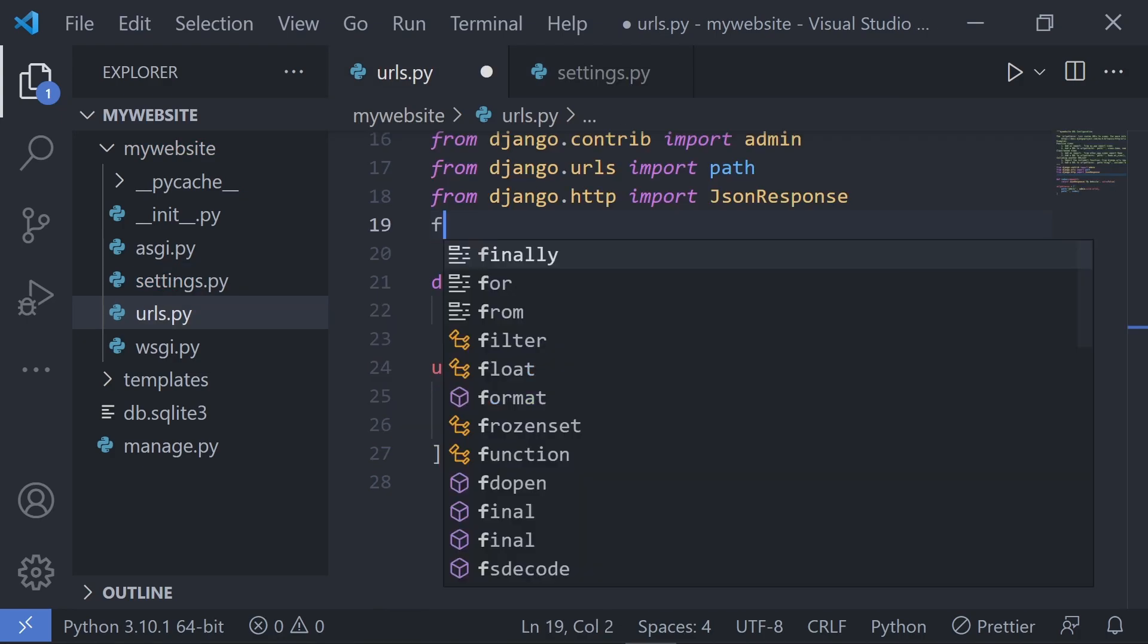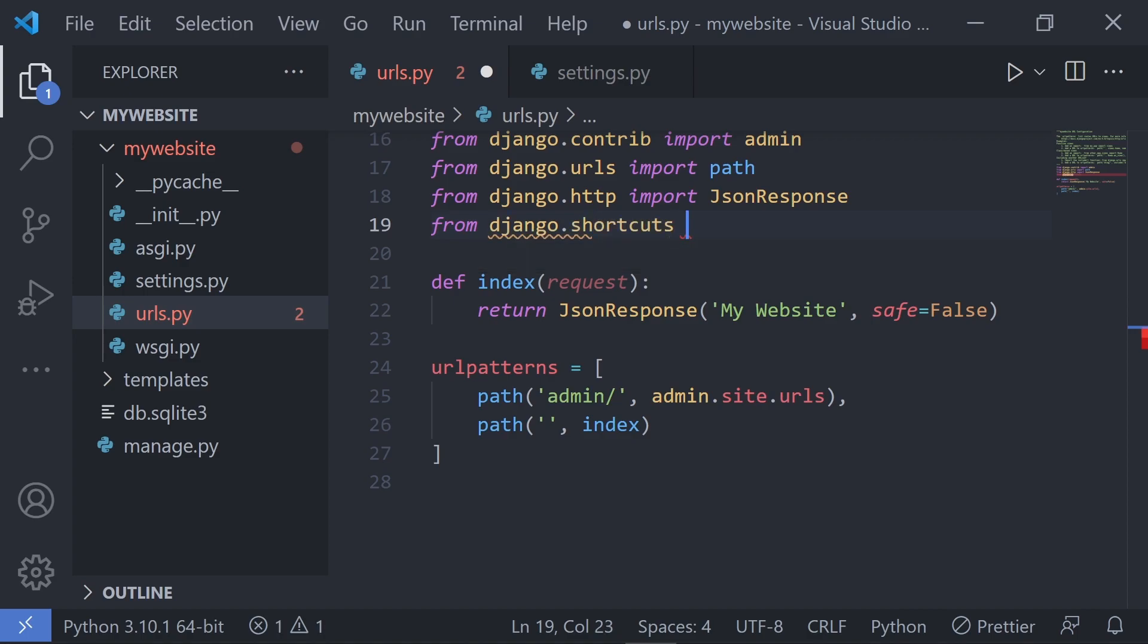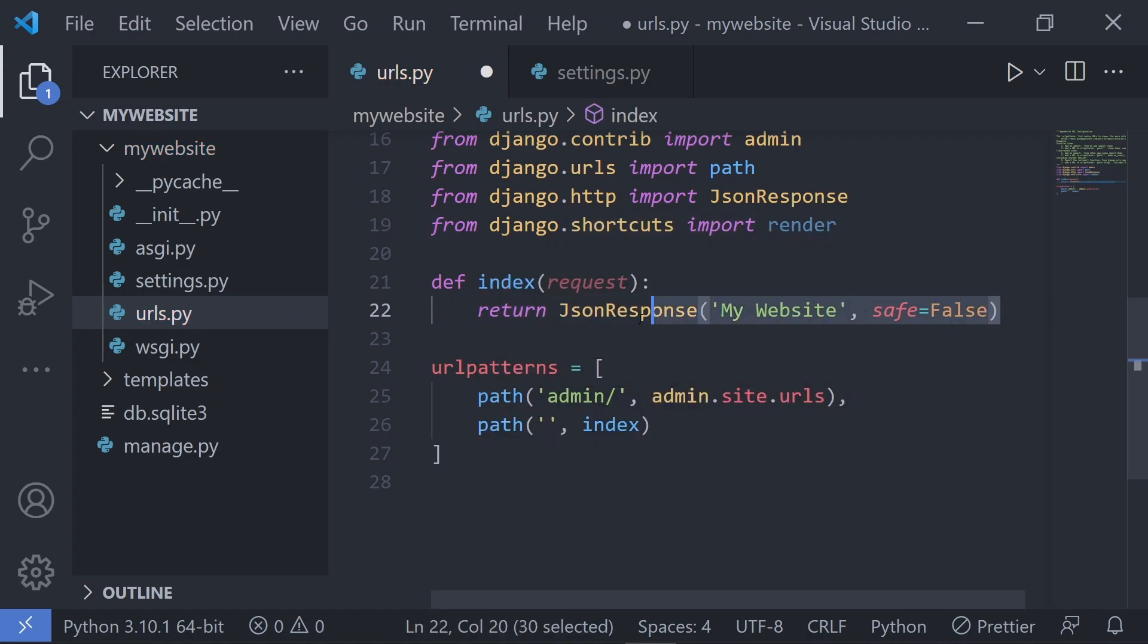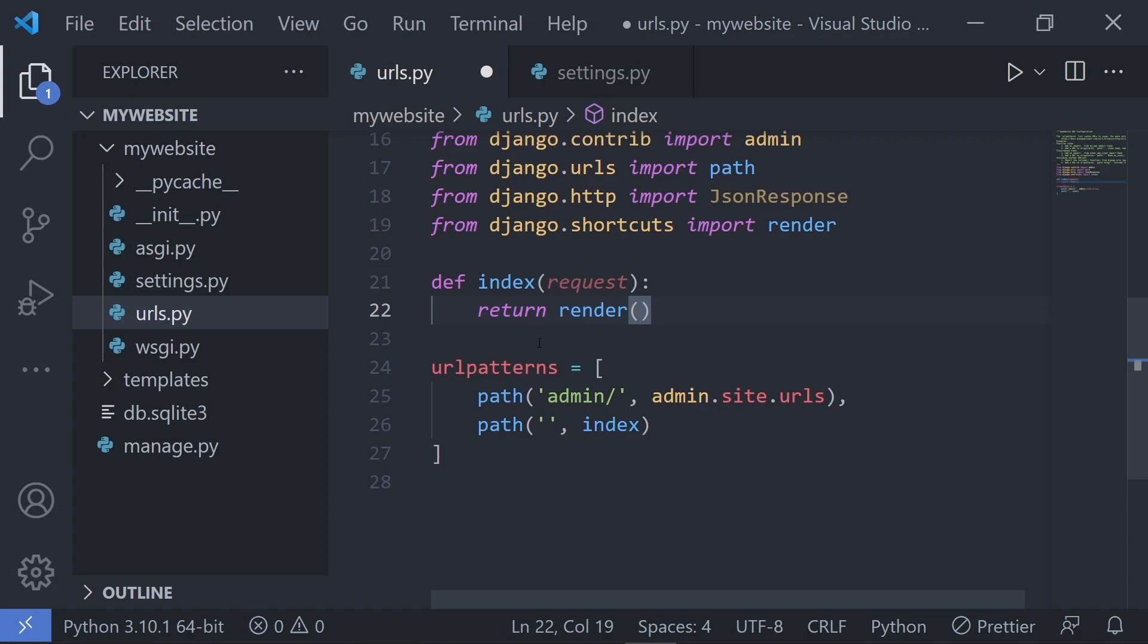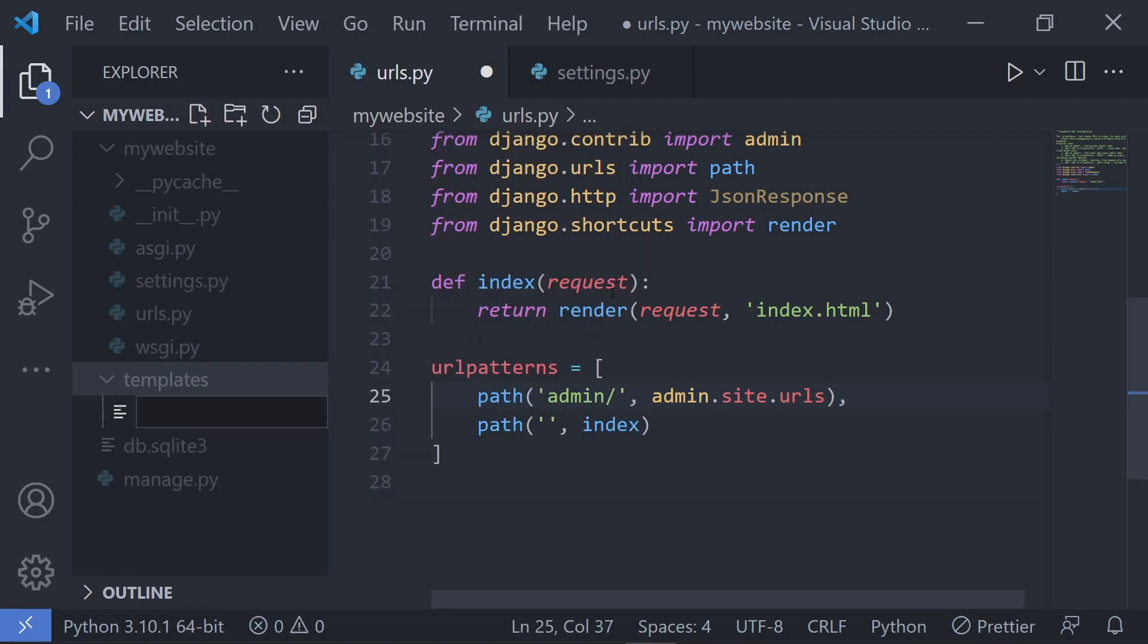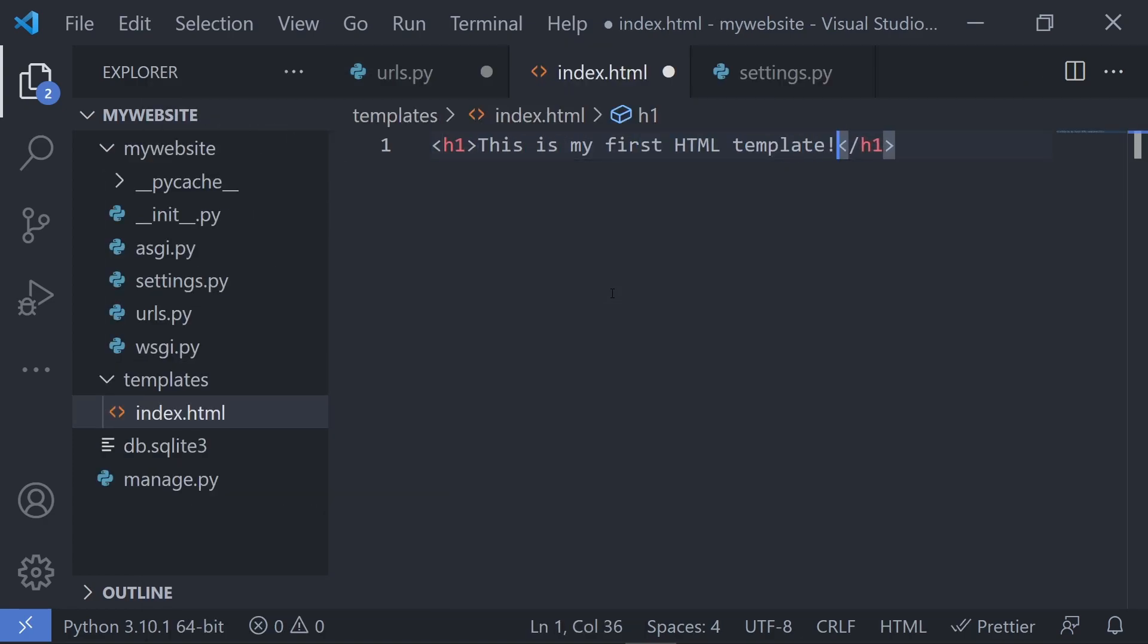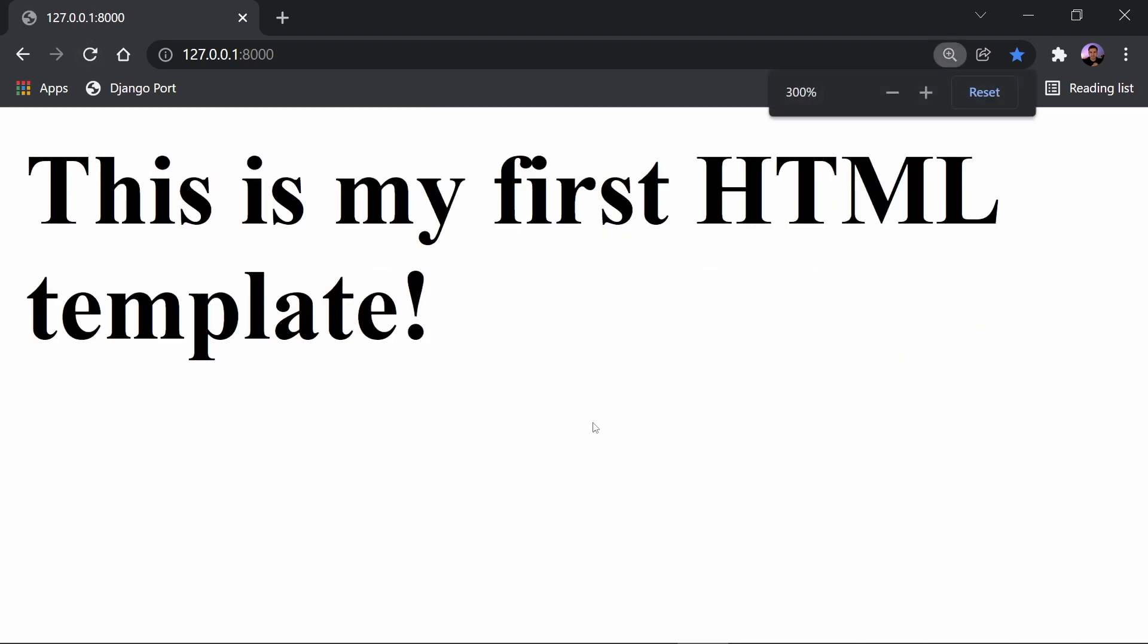Now go back to your urls file and instead of returning the JSON response, import the render method and return the render method while passing in the request object and the HTML template that we want to use. In this case, let's create a file called index.html inside of that templates folder. Now if you open up your website again and refresh the page, you should see this template instead of the JSON response.